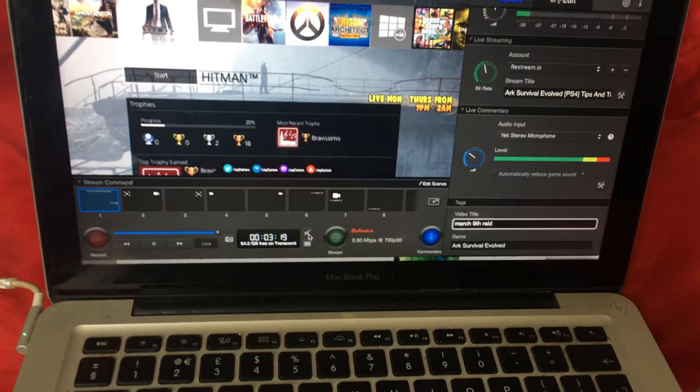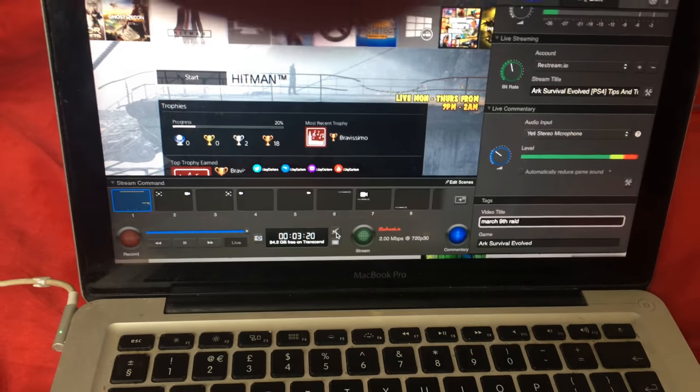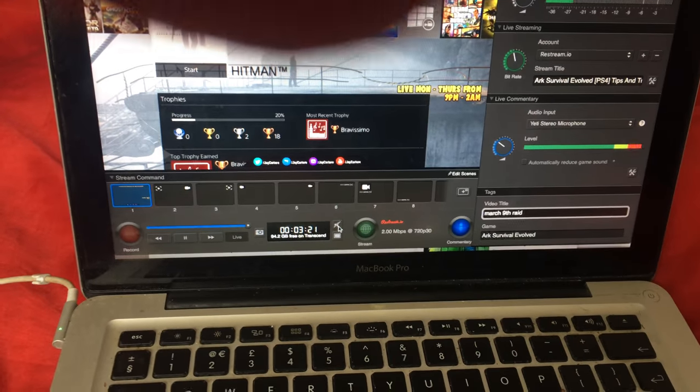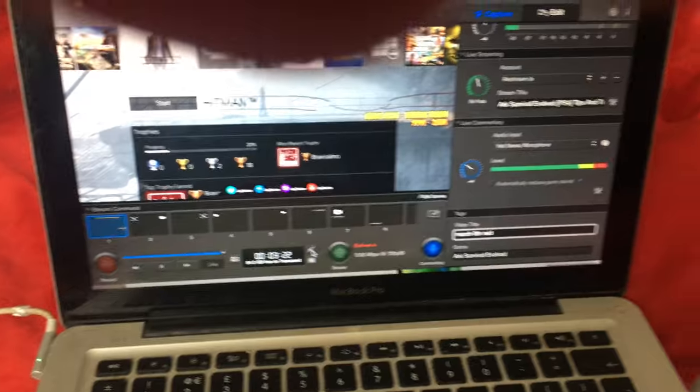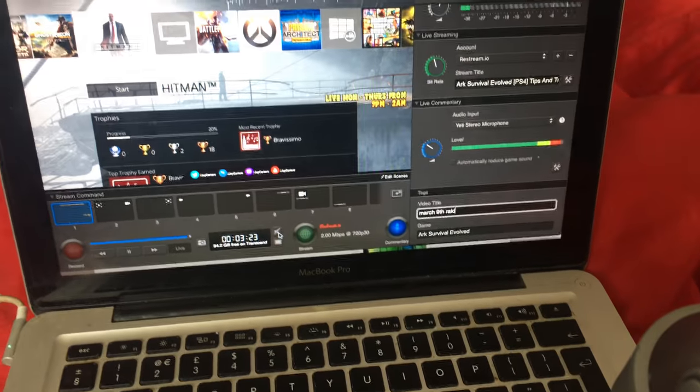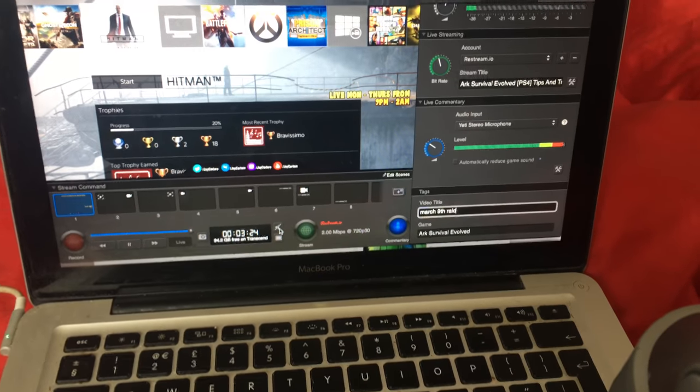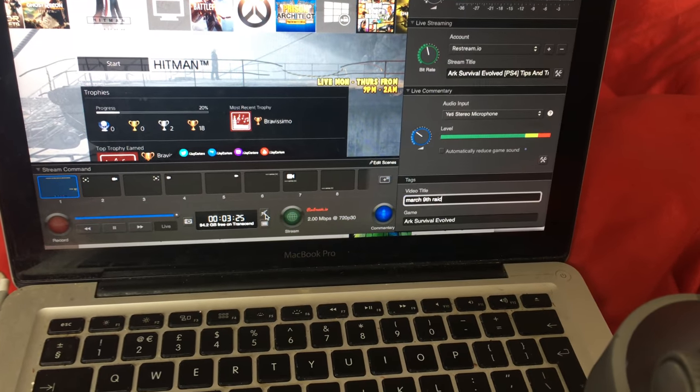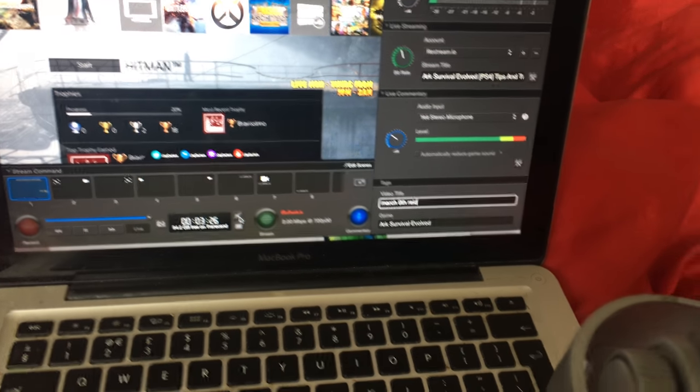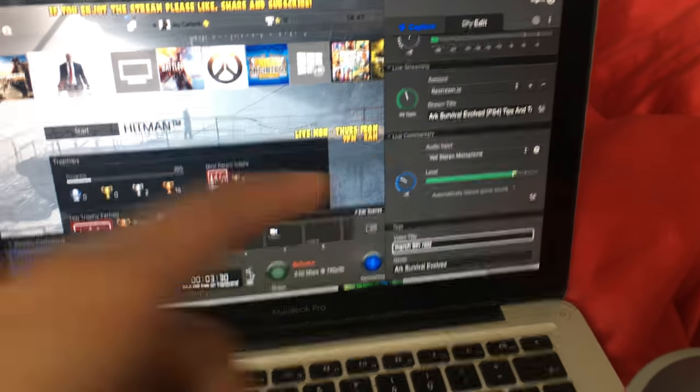So I'm going to be showing you guys how to fix that. It's a pretty easy fix, although it is a little annoying as you have to do this pretty much every time you start up the Elgato. So yeah, let's get into it.